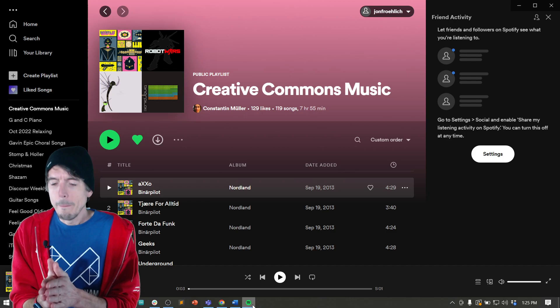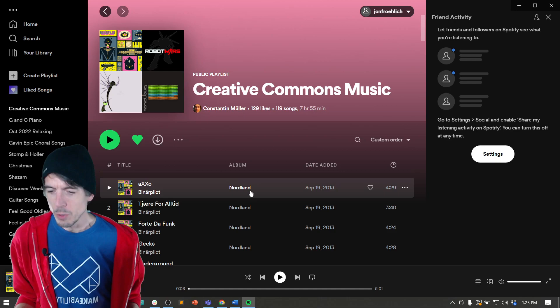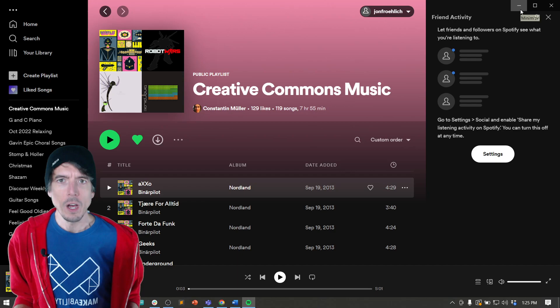And I just want to thank these Creative Commons music that's in Spotify. This is an album called Nordland by the band Binar Pilot. So just thanks for posting some Creative Commons music. So how can we build this?